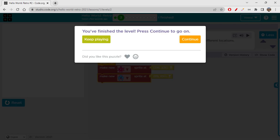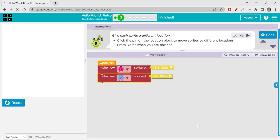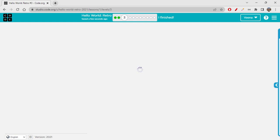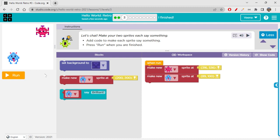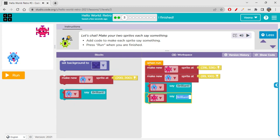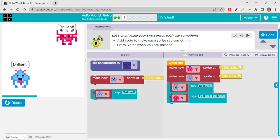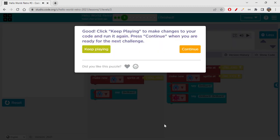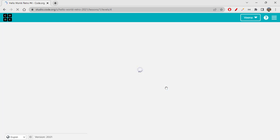This is how you create a new project in Sprite Lab — you can follow all these instructions which will be helpful. Next, 'Let's Chat': make your two sprites each say something. Just get the say block and make it say 'Brilliant.' Let's run it to check — 'Brilliant, Brilliant, Brilliant.' Cool, it's just like that. Let's continue to see what comes up next.